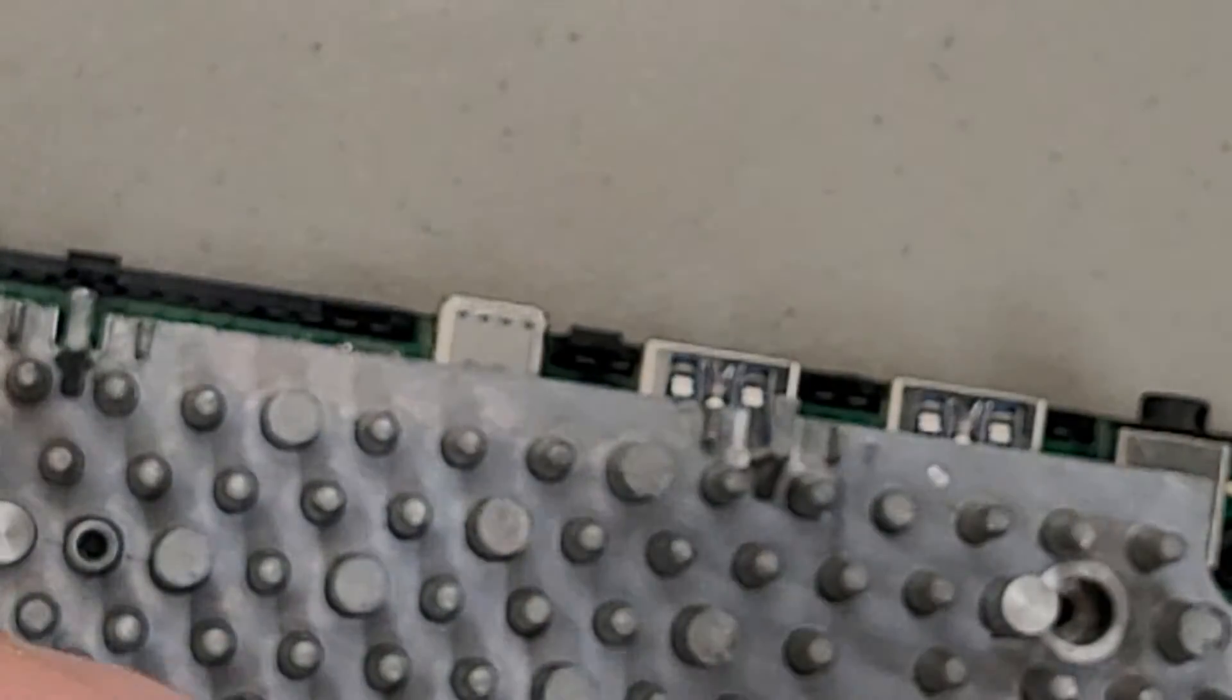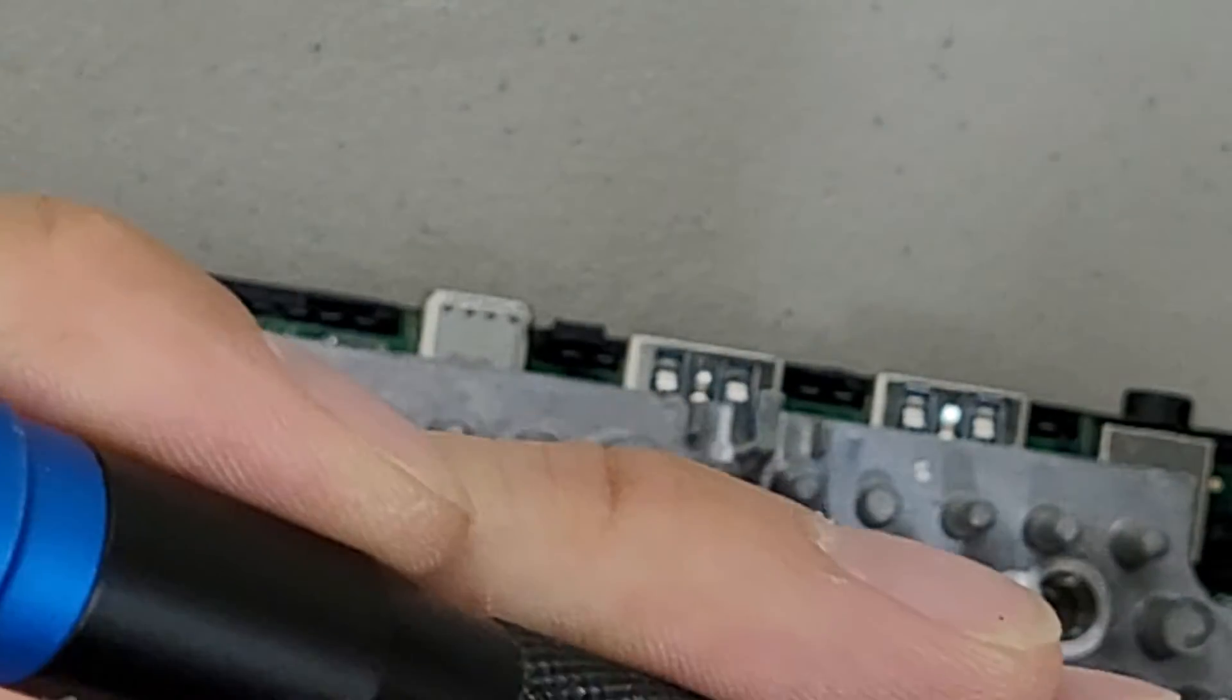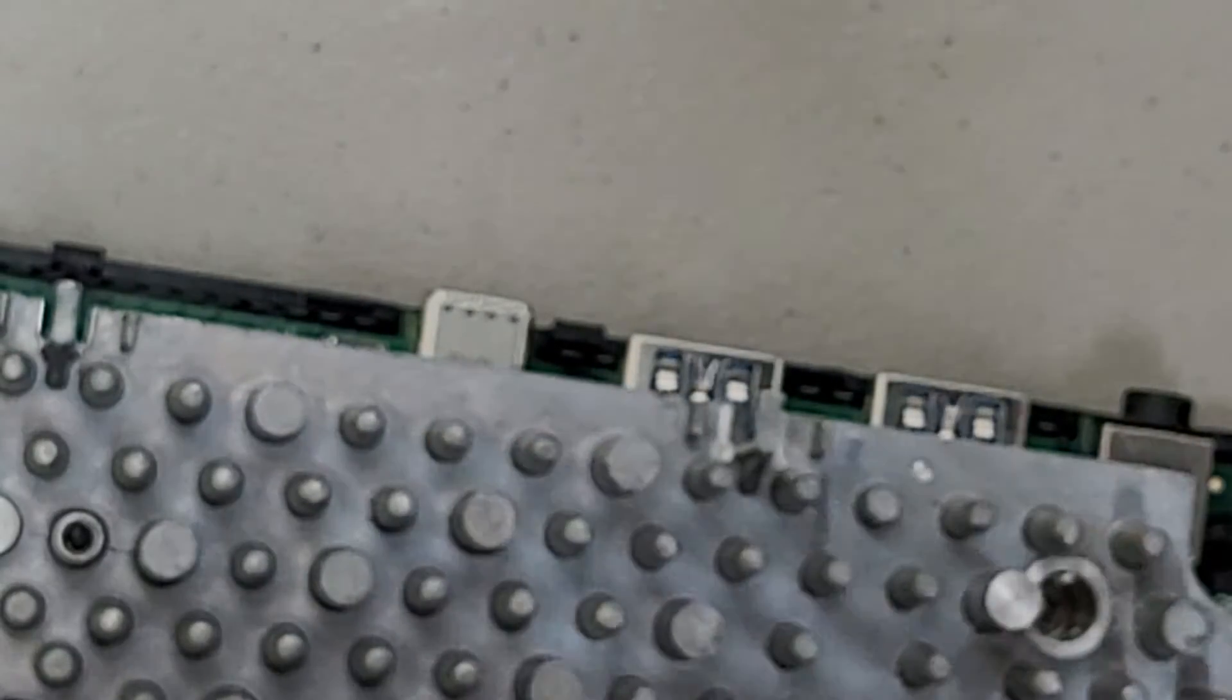They could have just as easily used a pin header to connect that to, or something else, but they went with the USB-C.